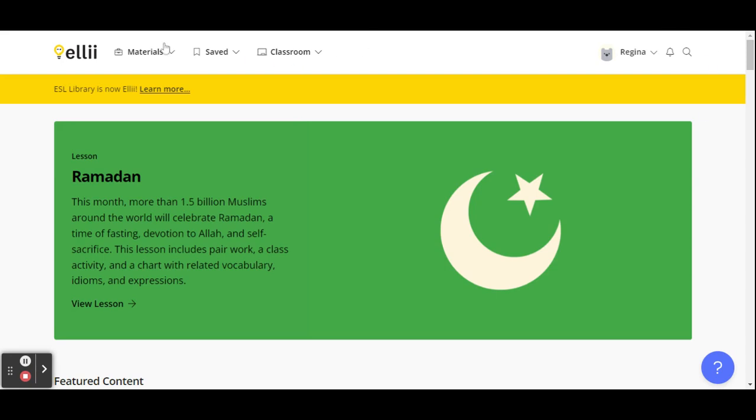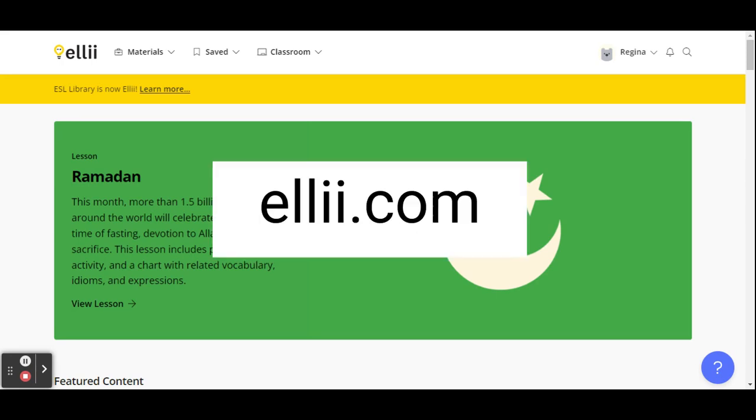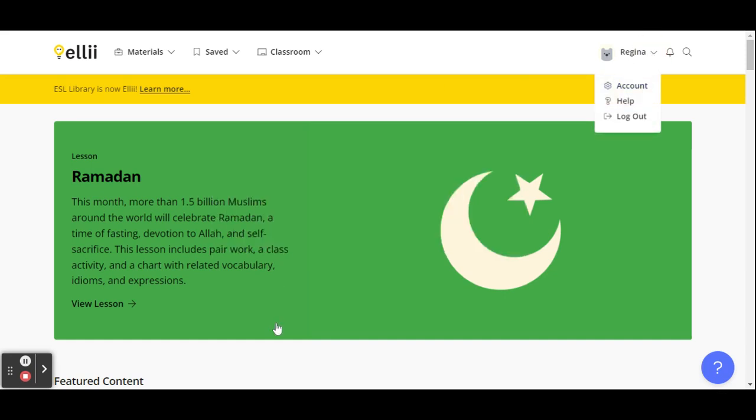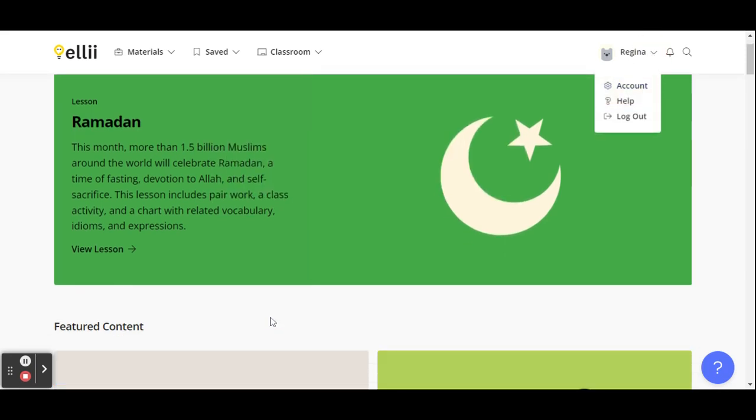So I have it bookmarked on my browser. This is the website, it's ELLII.com, and you can create an account to have access to these lessons.